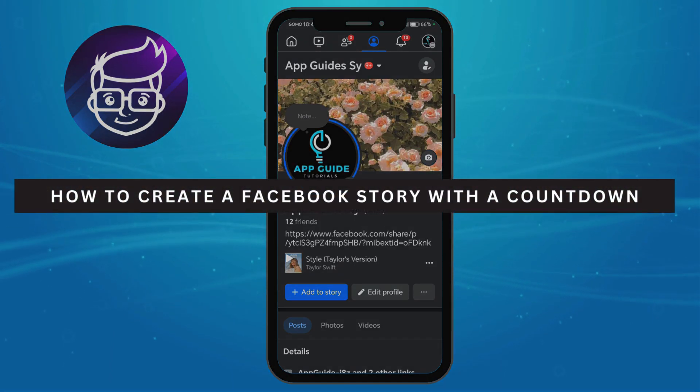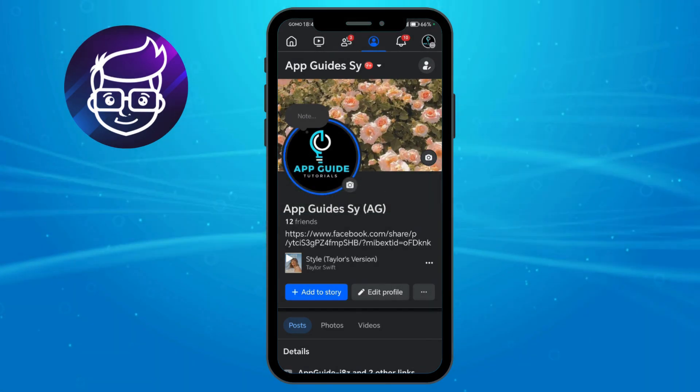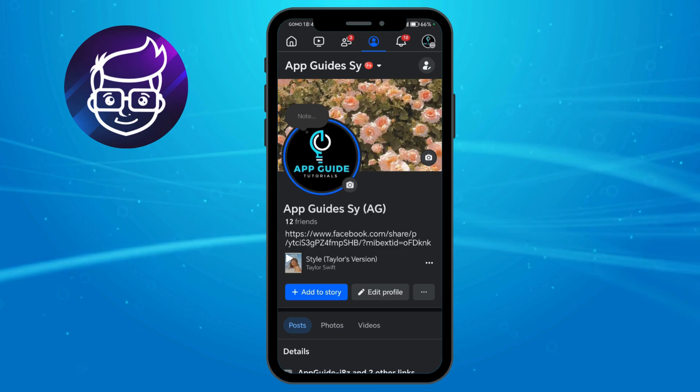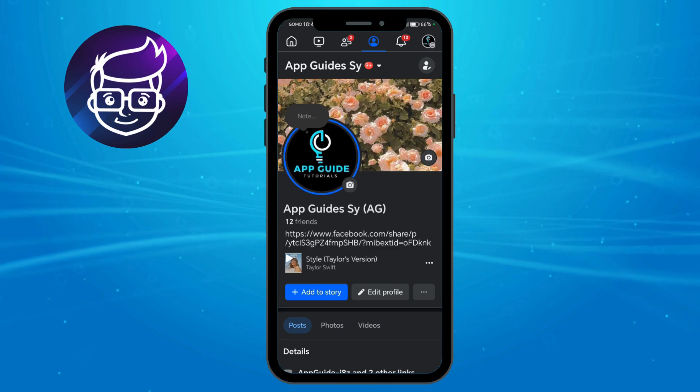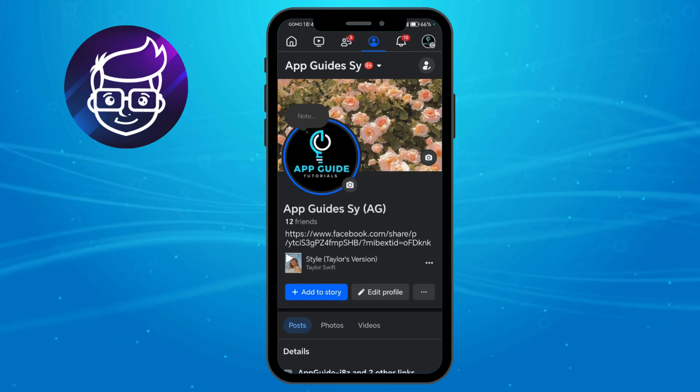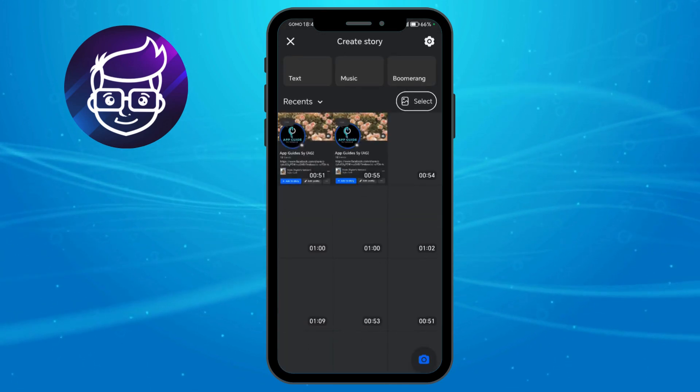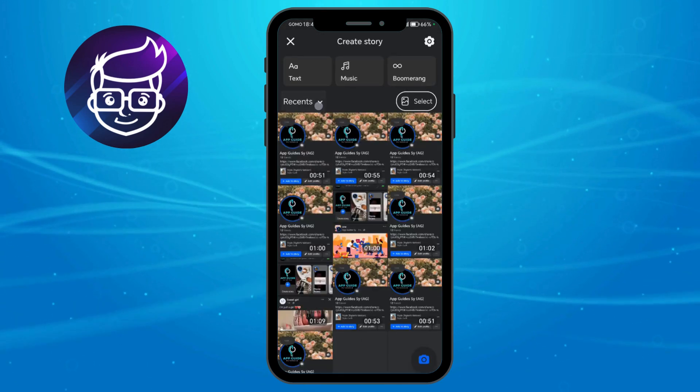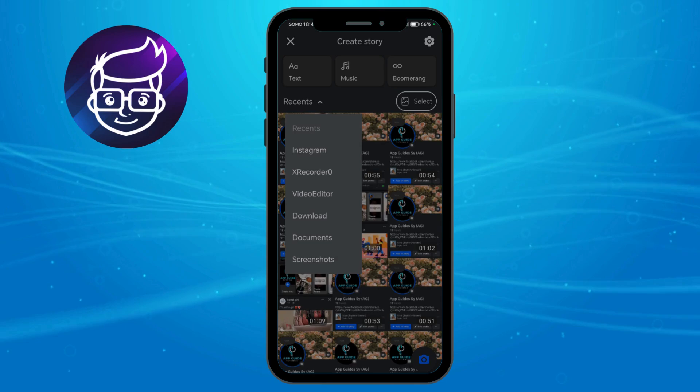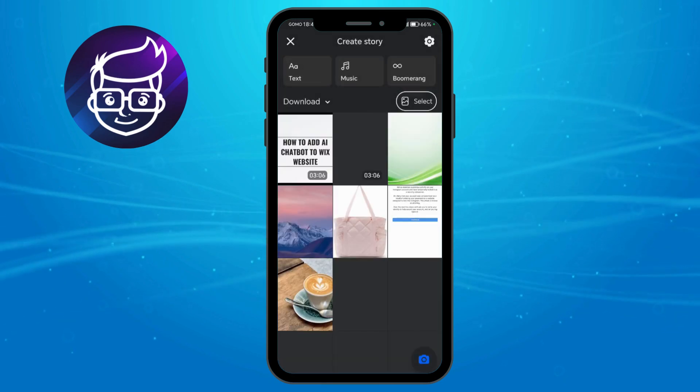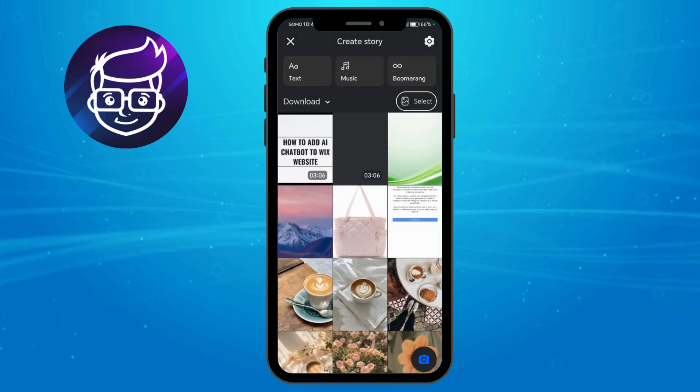How to create a Facebook story with a countdown. To do that, head over and click on the add story option on your profile, then locate the story or photo that you want to use as a background.